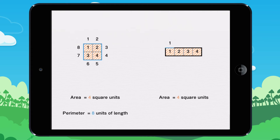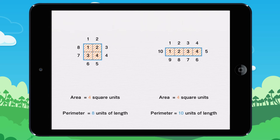One, two, three, four, five, six, seven, eight, nine, ten. The perimeter of this figure measures ten units of length.